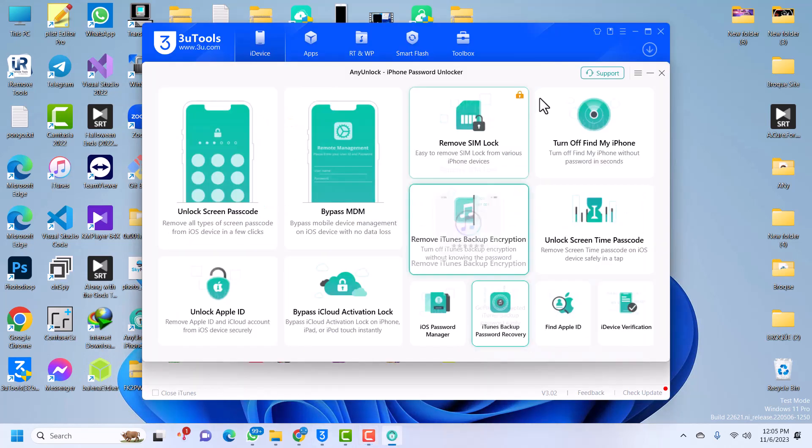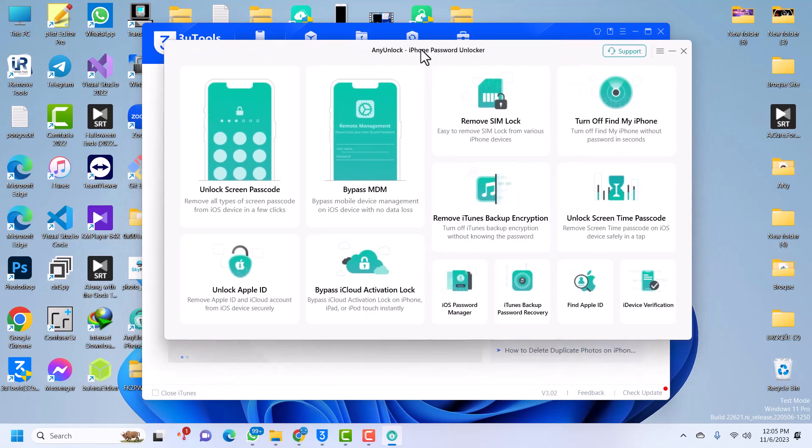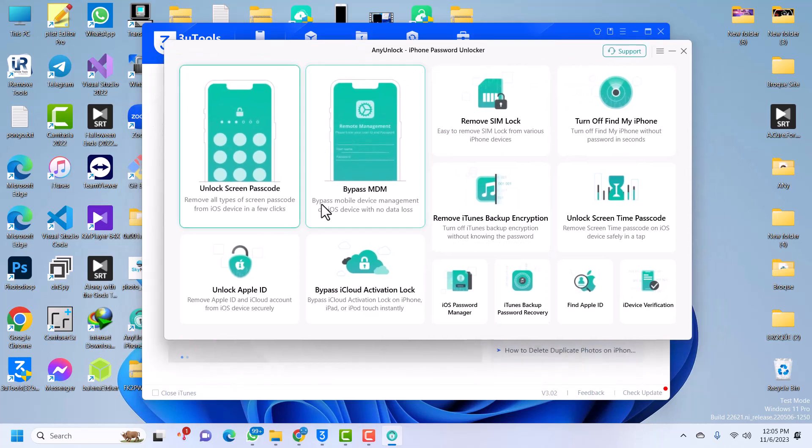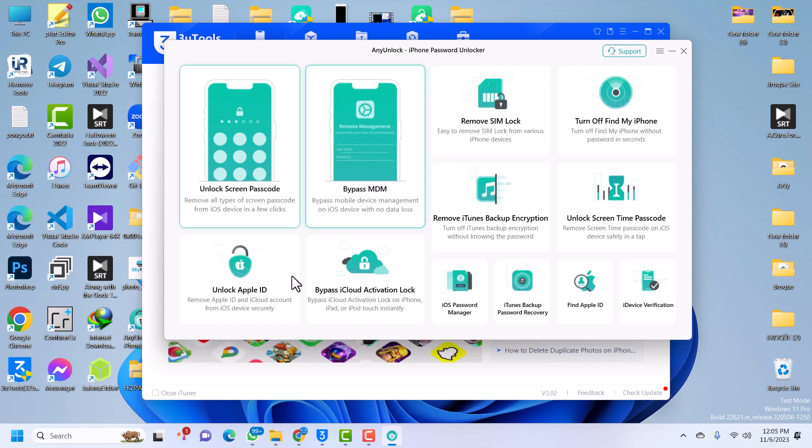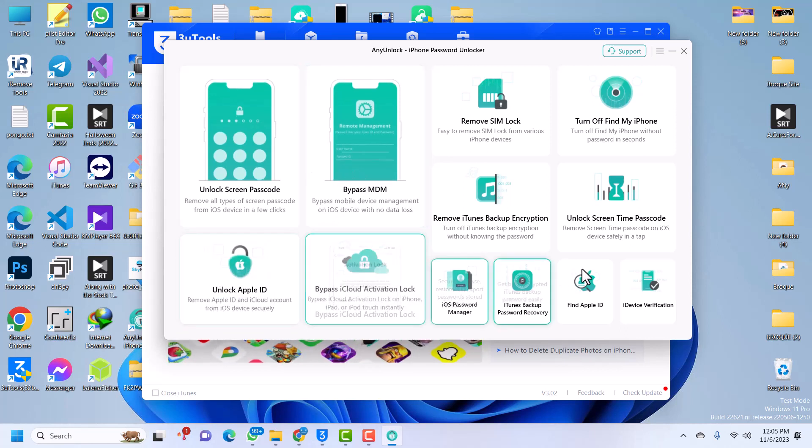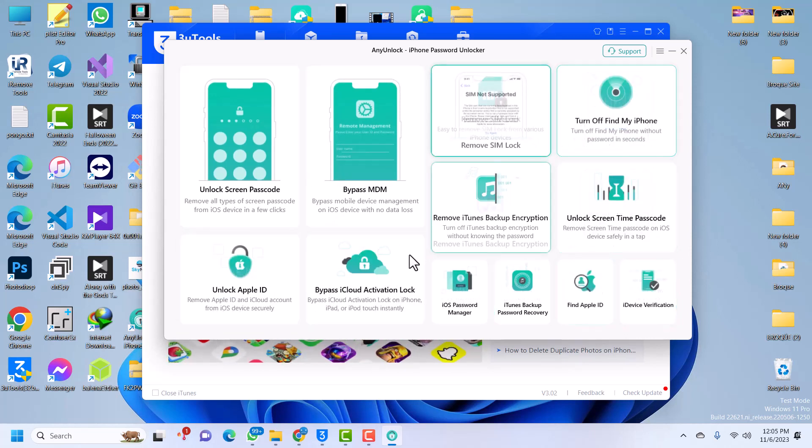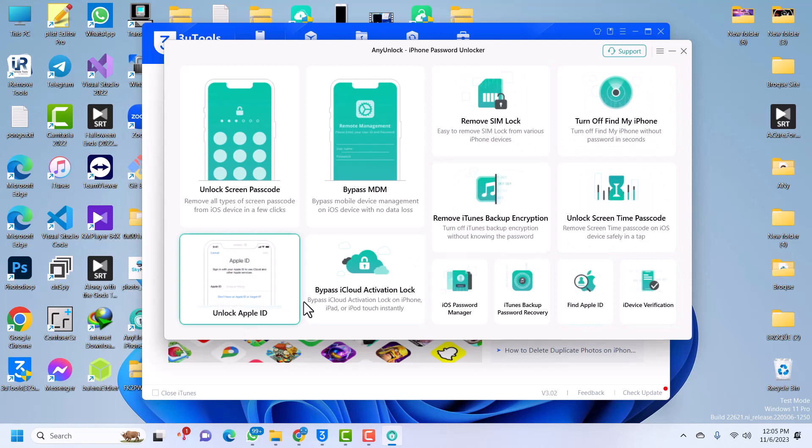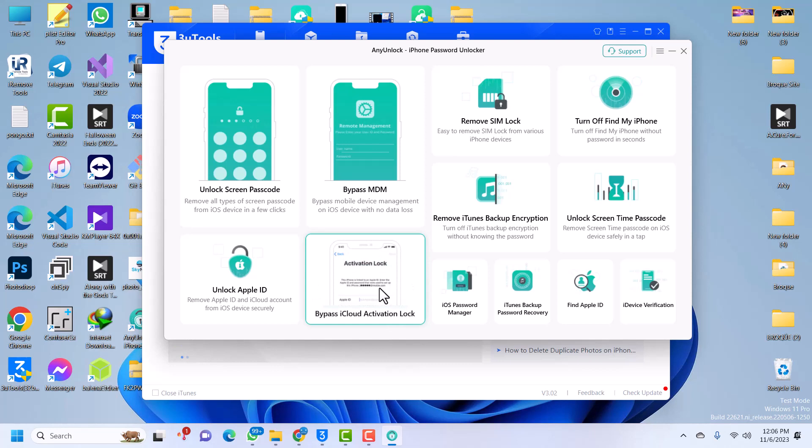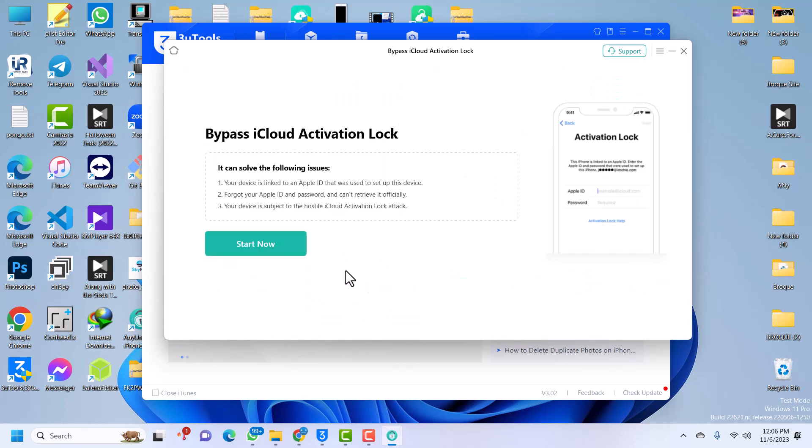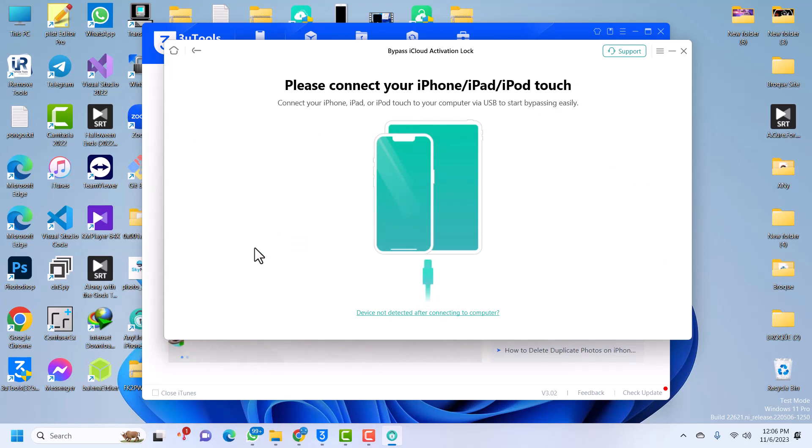Now the software has opened. This is AnyUnlock, this is the interface, and it's a very neat and user-friendly interface. Just look for the kind of bypass that you want to do. In my case we are going to bypass iCloud activation lock, so just select iCloud Activation Lock and then click on Start Now. It will tell you to connect your device. I have my device here, I will quickly connect it.